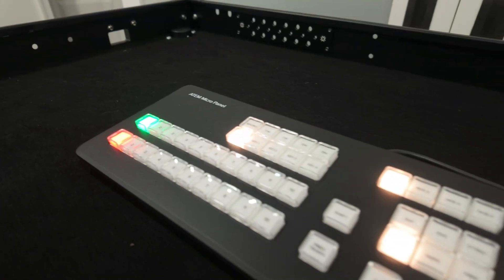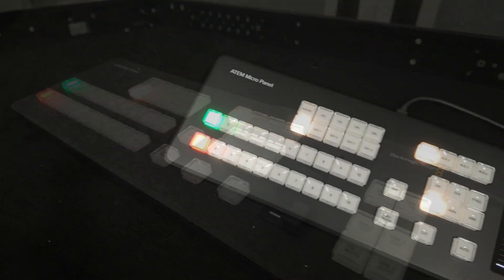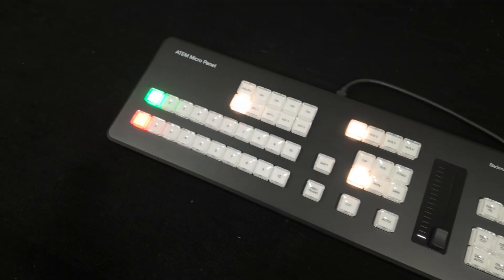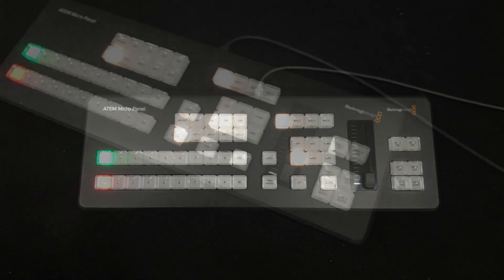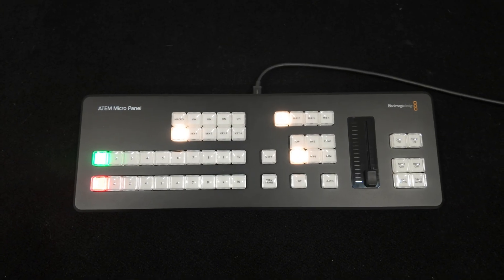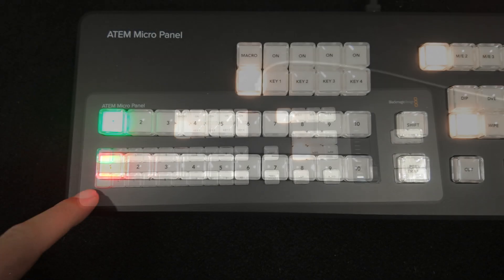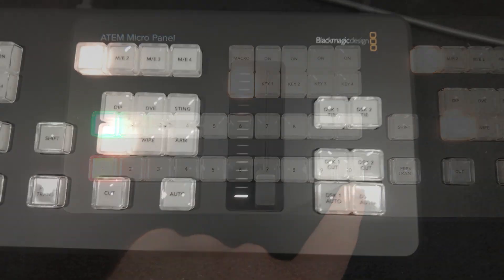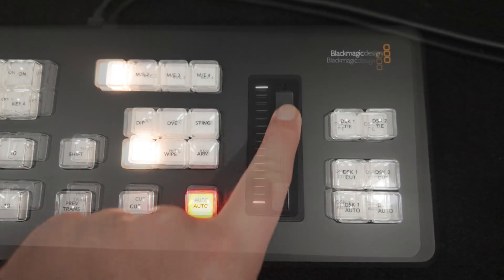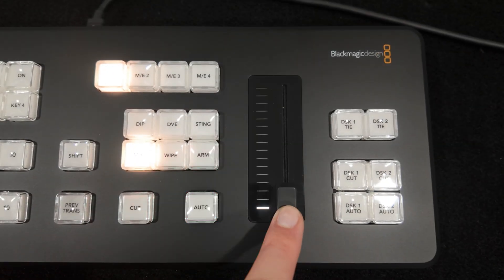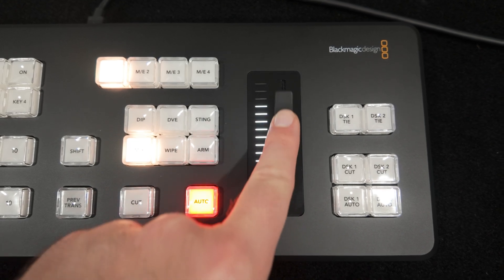You're getting high-end broadcast buttons just like you'd find on the larger ATEM Advanced panels along with all the core controls that you'd expect. Program and preview rows, upstream and downstream keyers, a fader bar, and even access to your favorite macros.